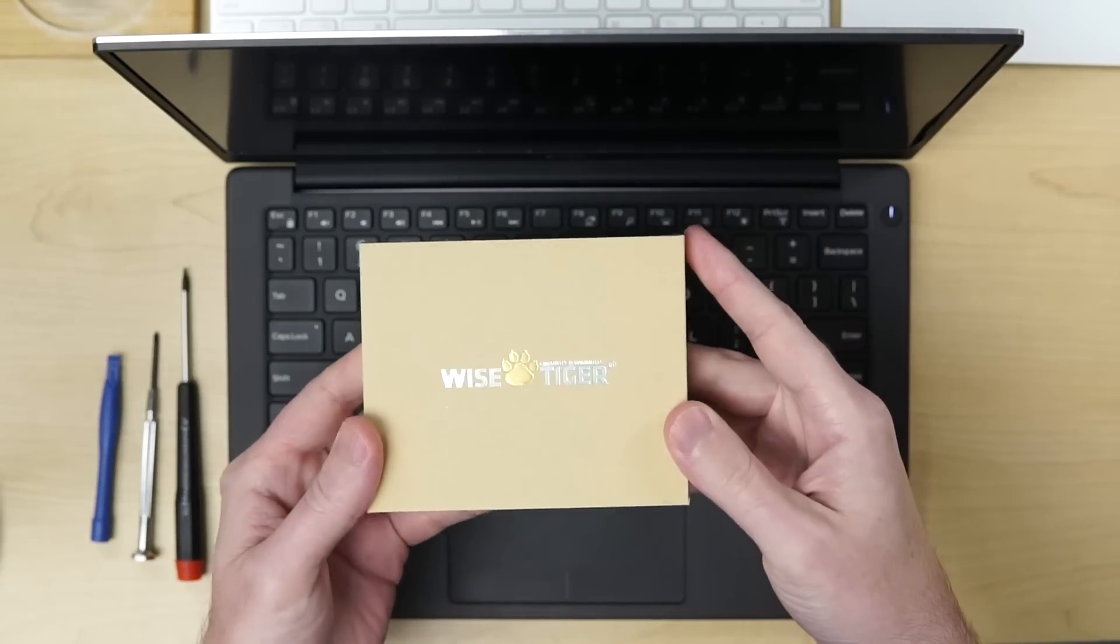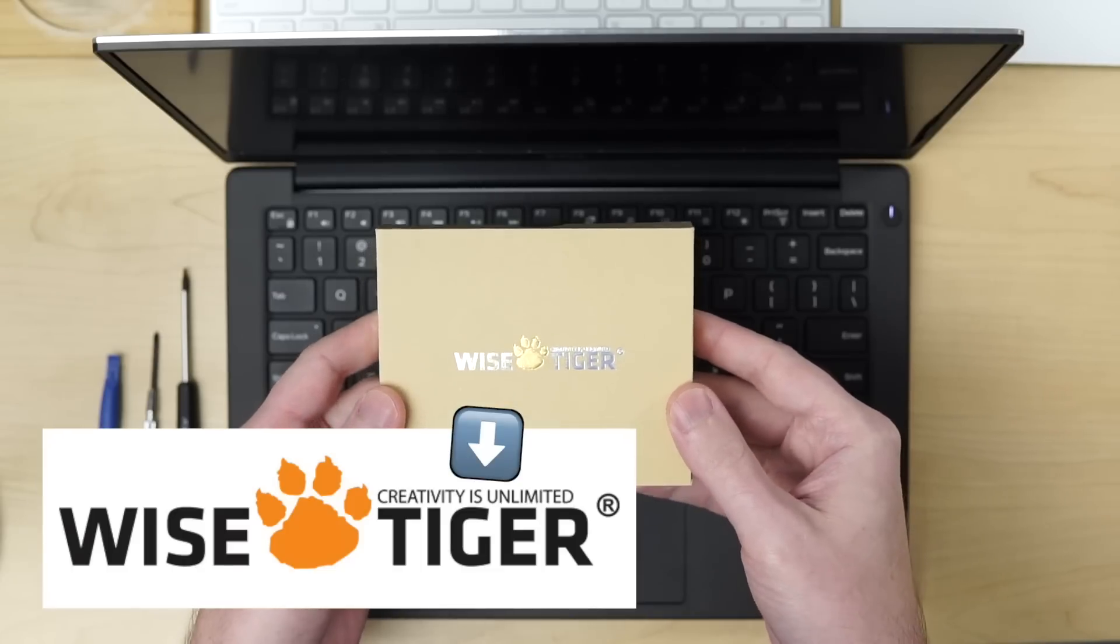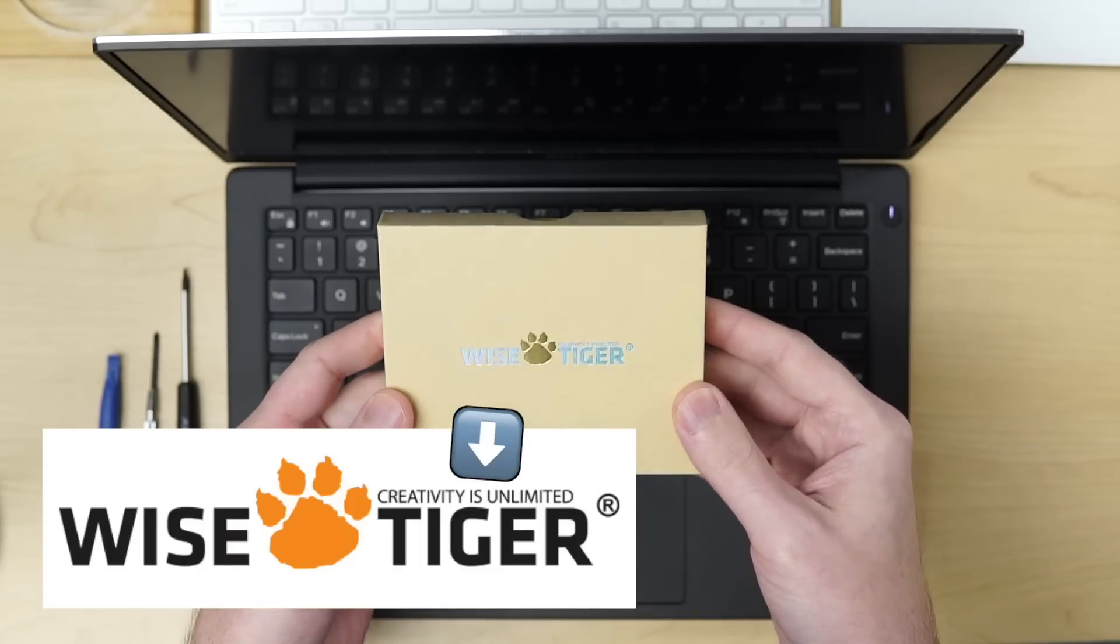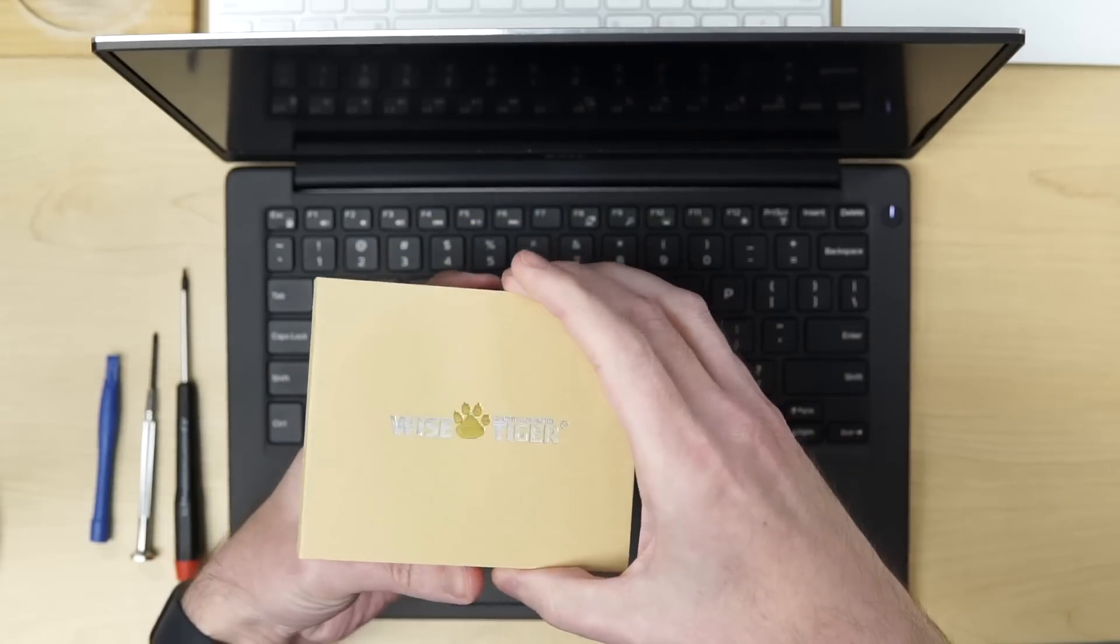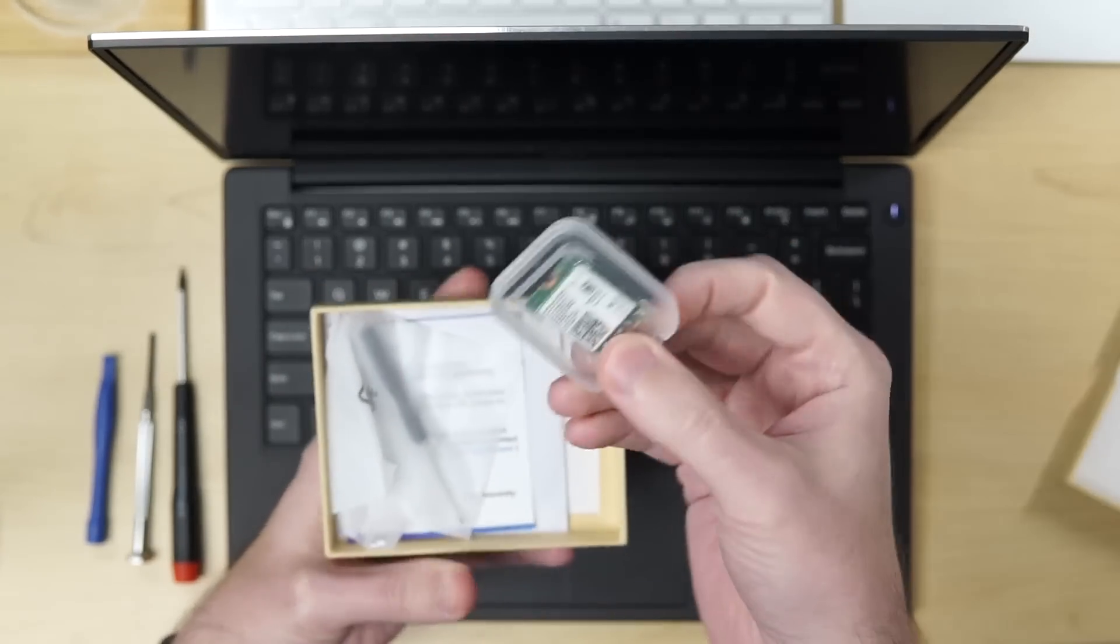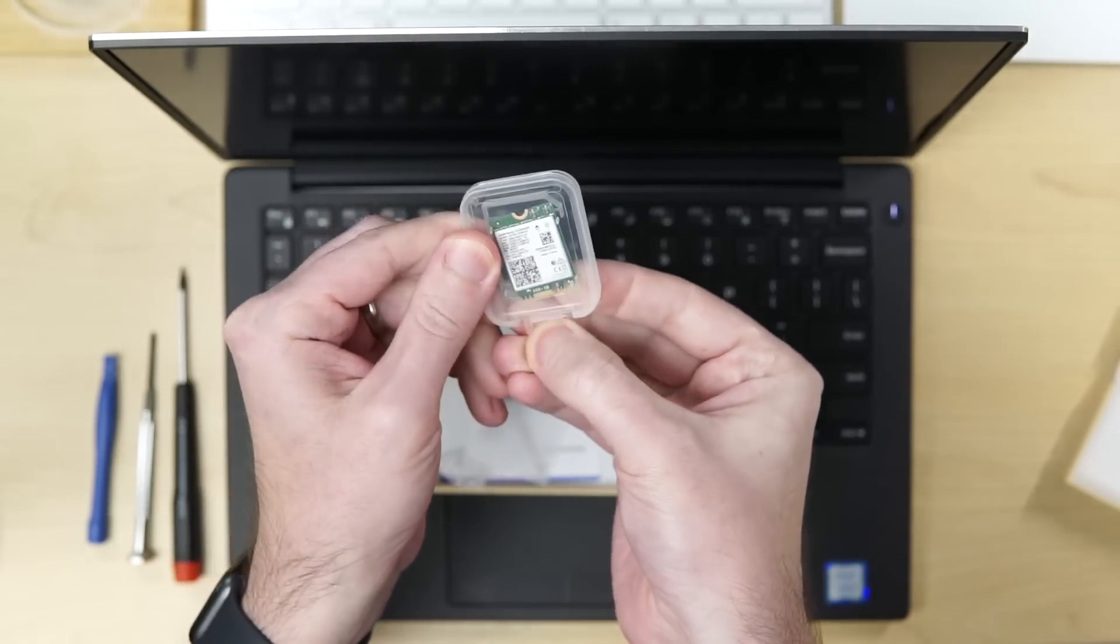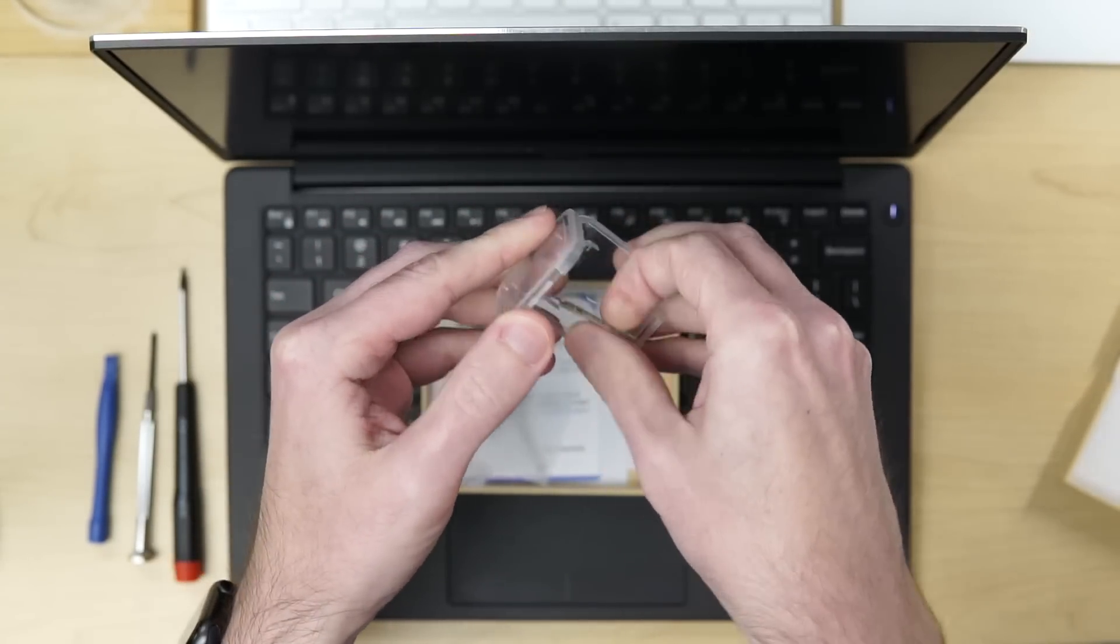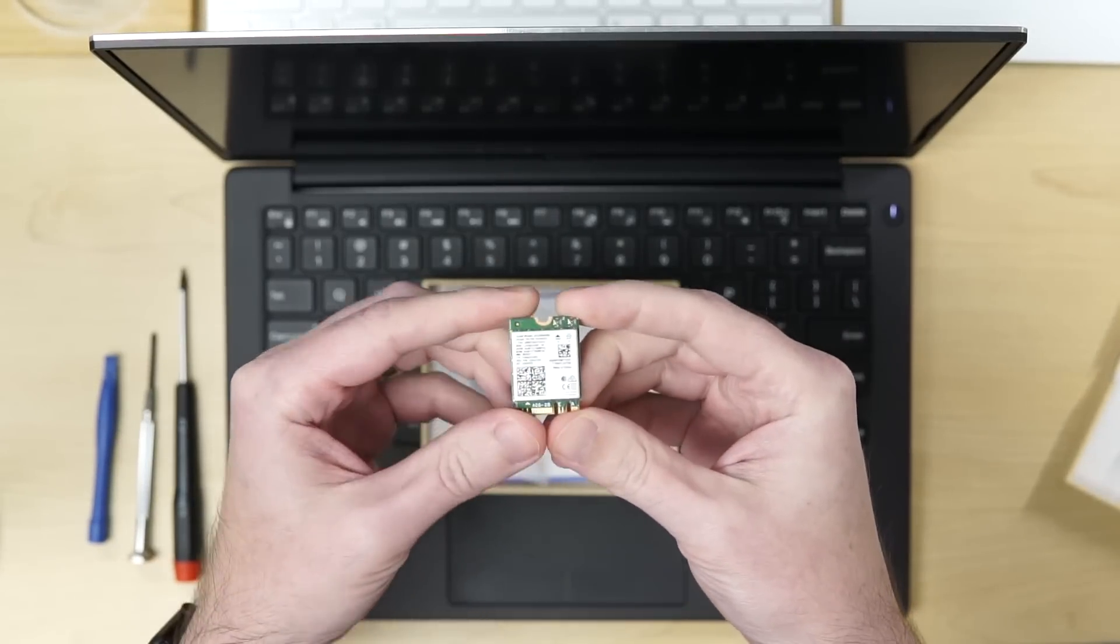This is a Wise Tiger. It says creativity is unlimited, and I guess it is when you name your product the Wise Tiger. But the Wise Tiger is actually a Wi-Fi 6 card, and it uses Intel's AX200 Wi-Fi 6 chipset, which seems to be one of the standards.